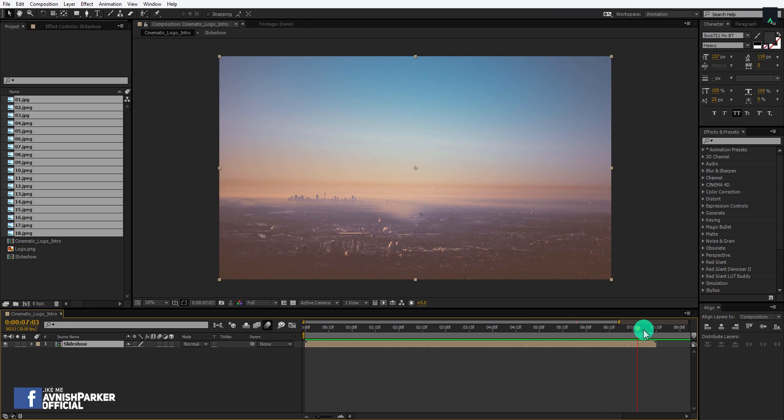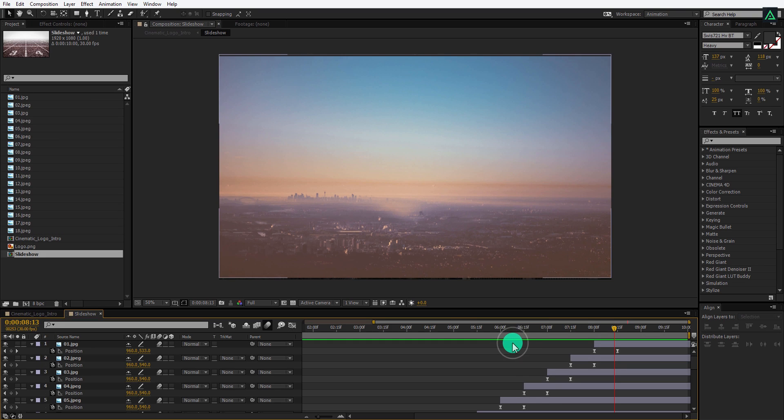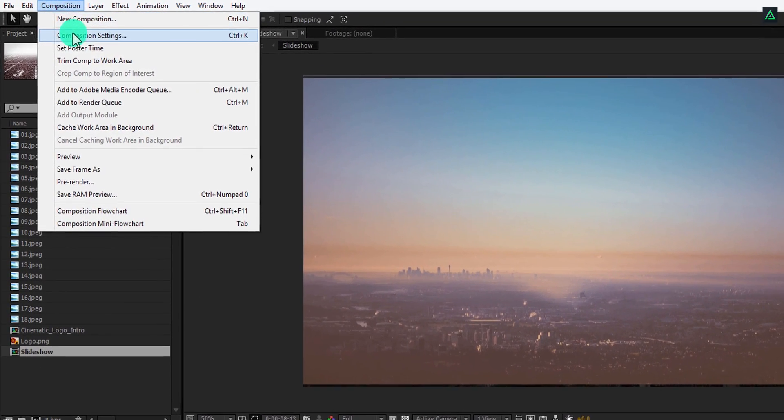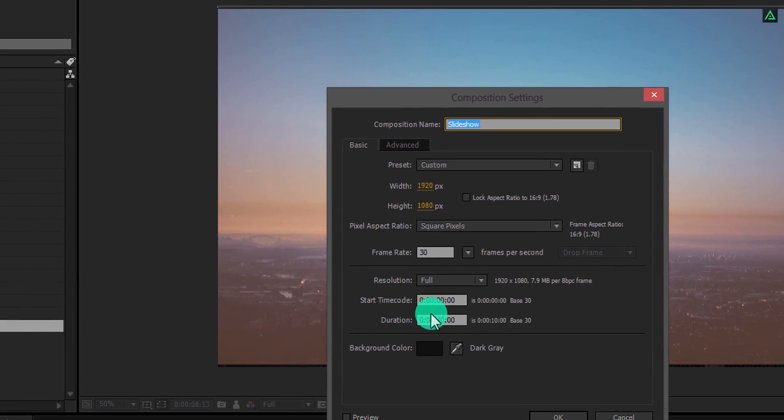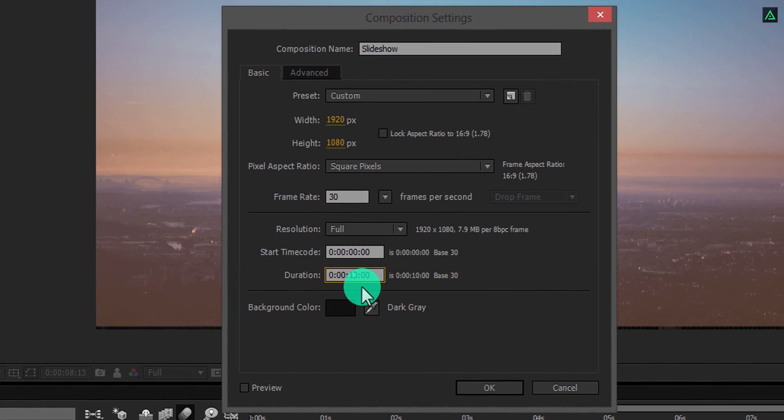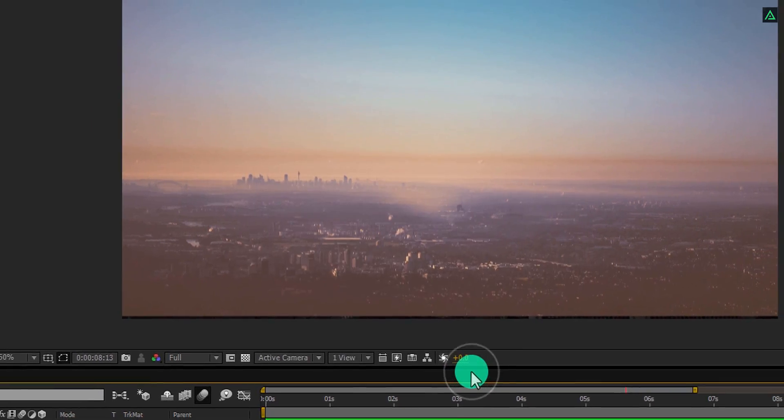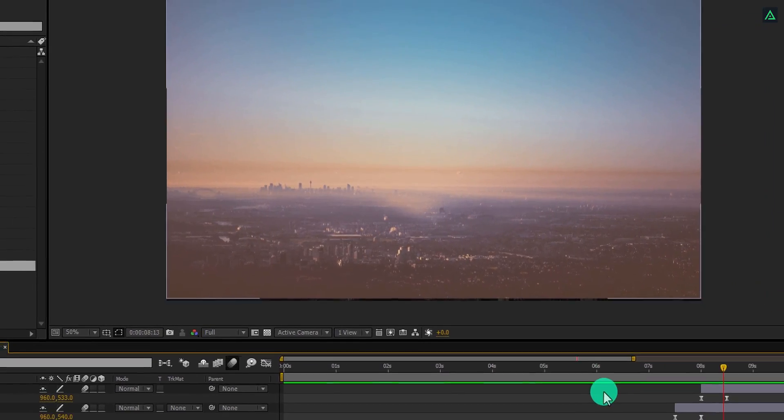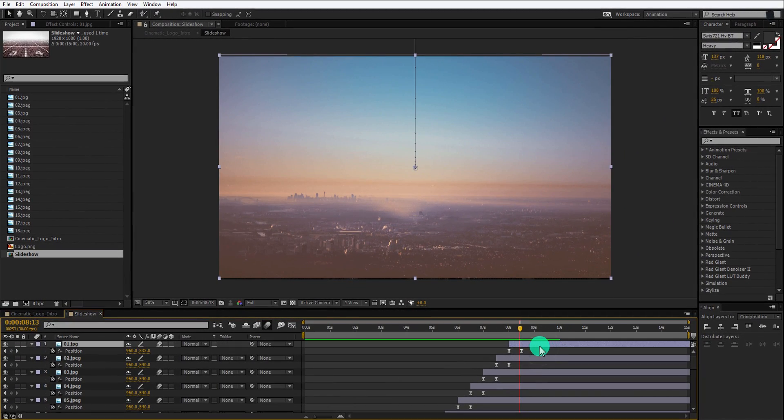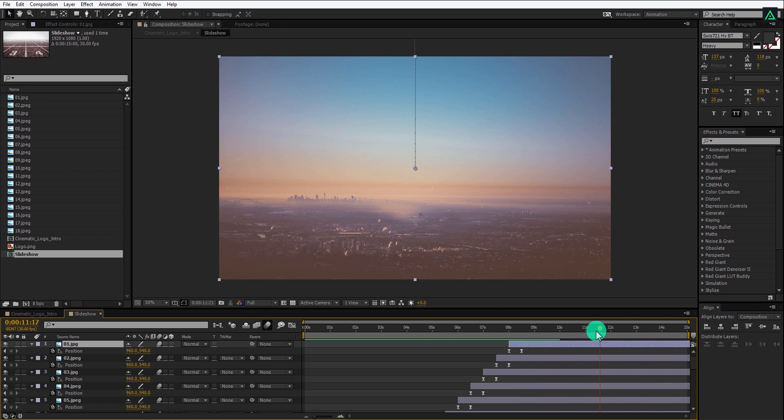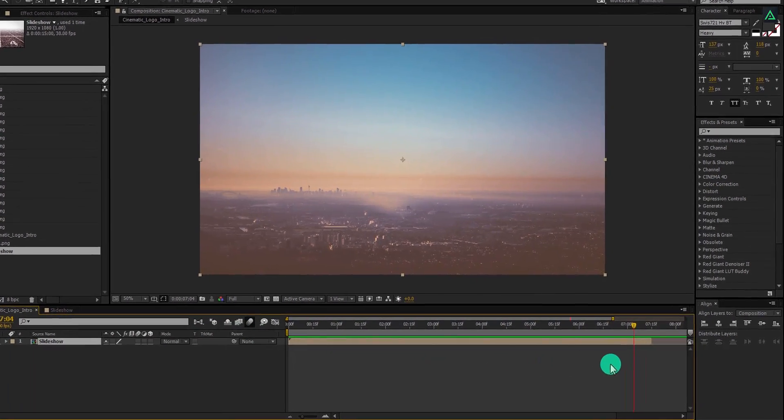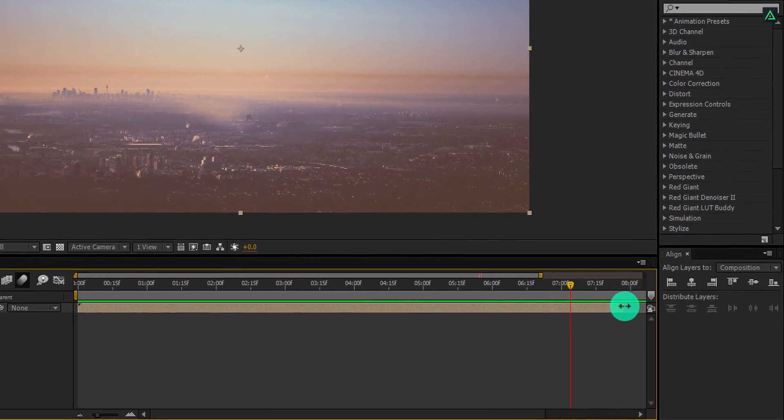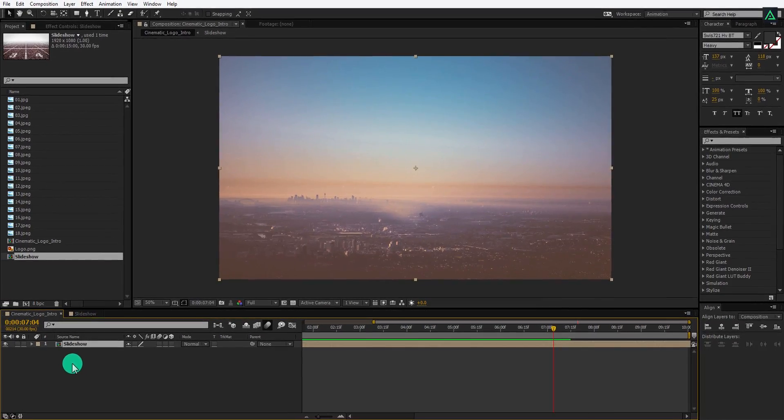But this stretch factor also shortens the length of my videos, so let's fix this. Open this Slideshow Composition, go to Composition, and select Composition Settings. Here change the duration to a higher number, I am using 15 second duration this time. Zoom out the timeline, and now our new duration is 15 seconds. Switch back to the main timeline, grab the edge, and make it longer till the end of this timeline.